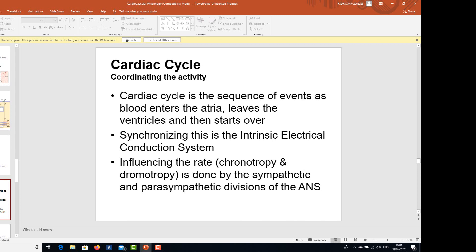Blood enters the atria and leaves the ventricles, and then starts over. So whatever things are actually taking place right from the point where the blood is entering the heart via the atria and leaving the heart via the ventricles, they are all being encompassed — all being bordered by this broader term that is the cardiac cycle.